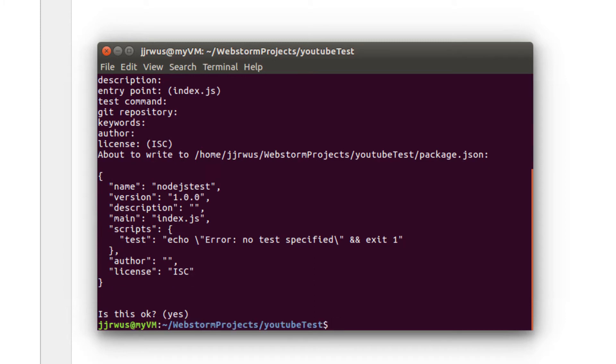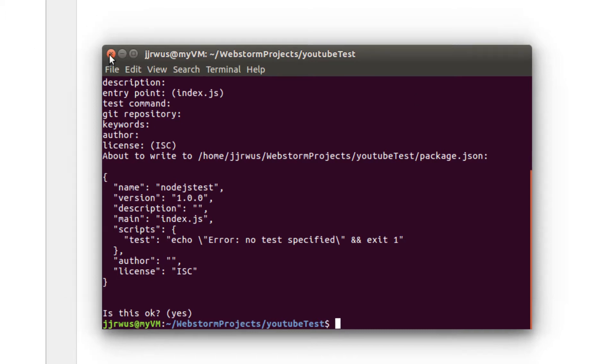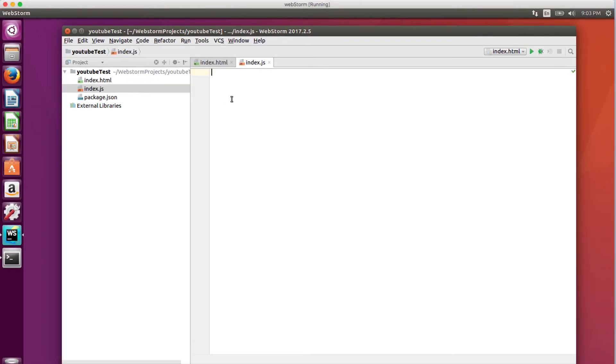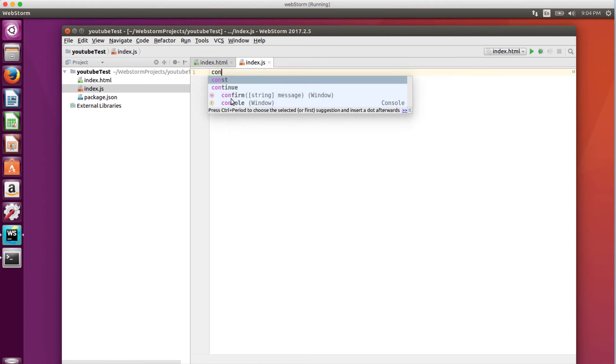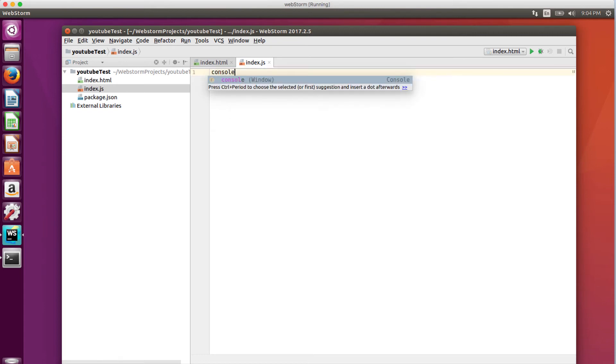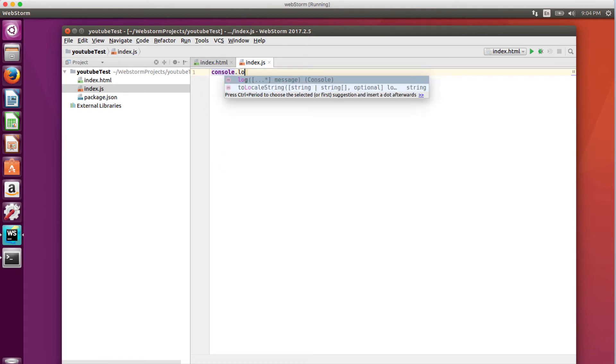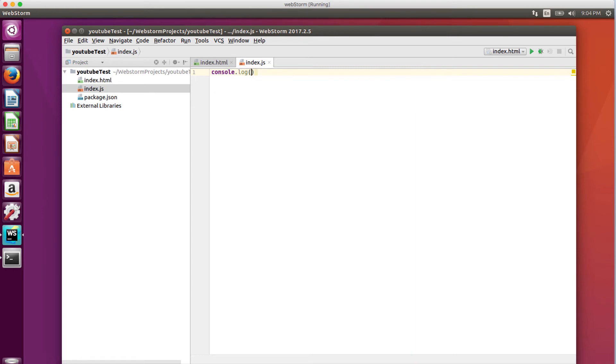Now we're just going to test it out. I'm going to close out of this. Console.log testing node.js.